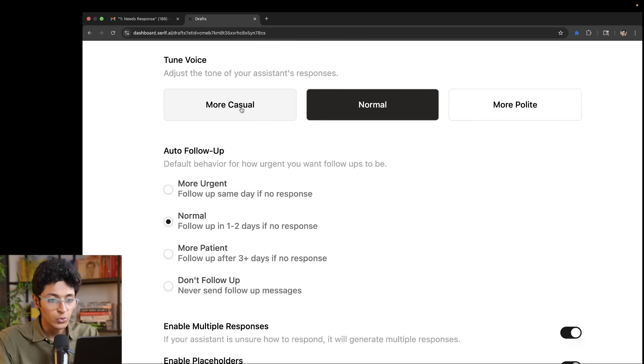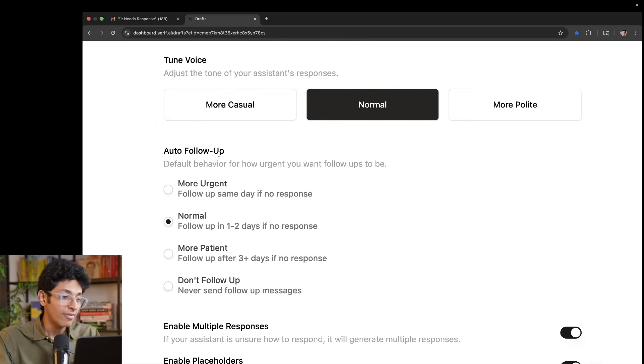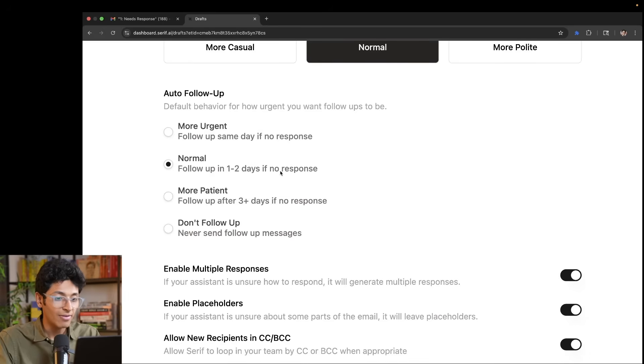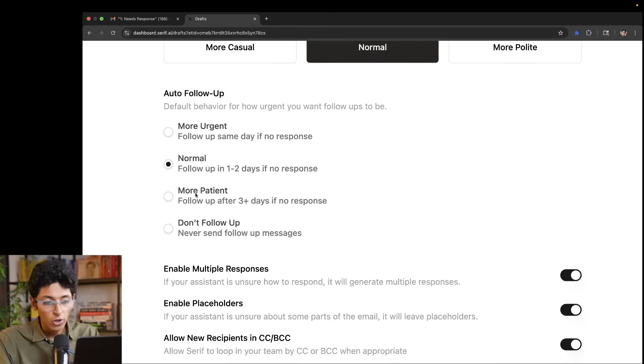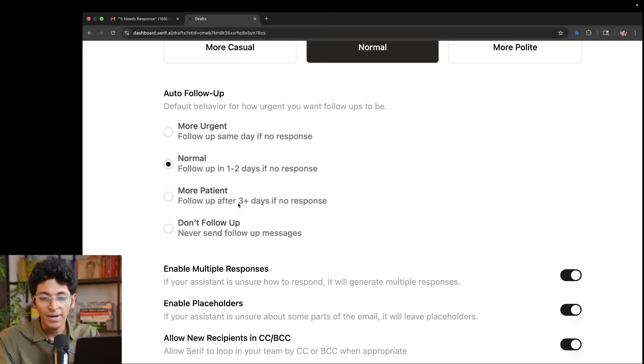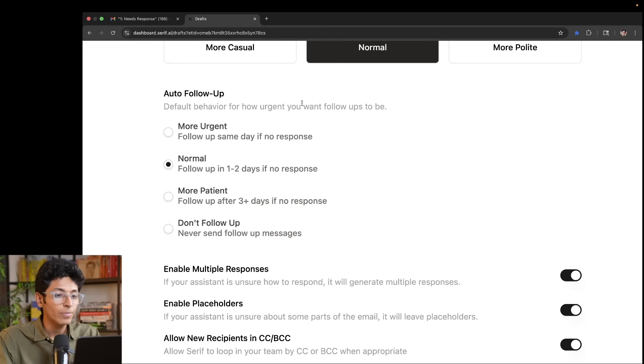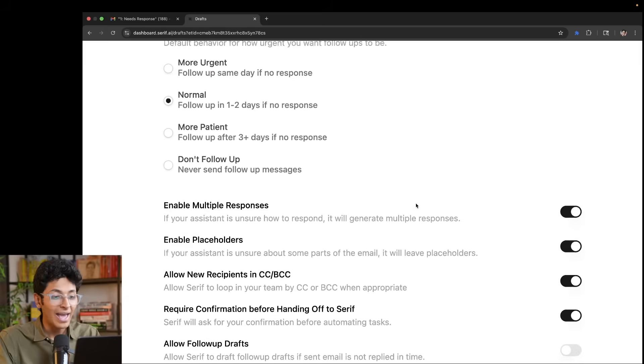We can always tweak the style. So if I wanted to be more casual, if I wanted to be more polite, if I want the auto follow up to be in one to two days, if I get no response, if I want to wait for longer, so let's say if someone doesn't reply in three days, I can again follow up with them. And I can set up this follow up system for me as well.